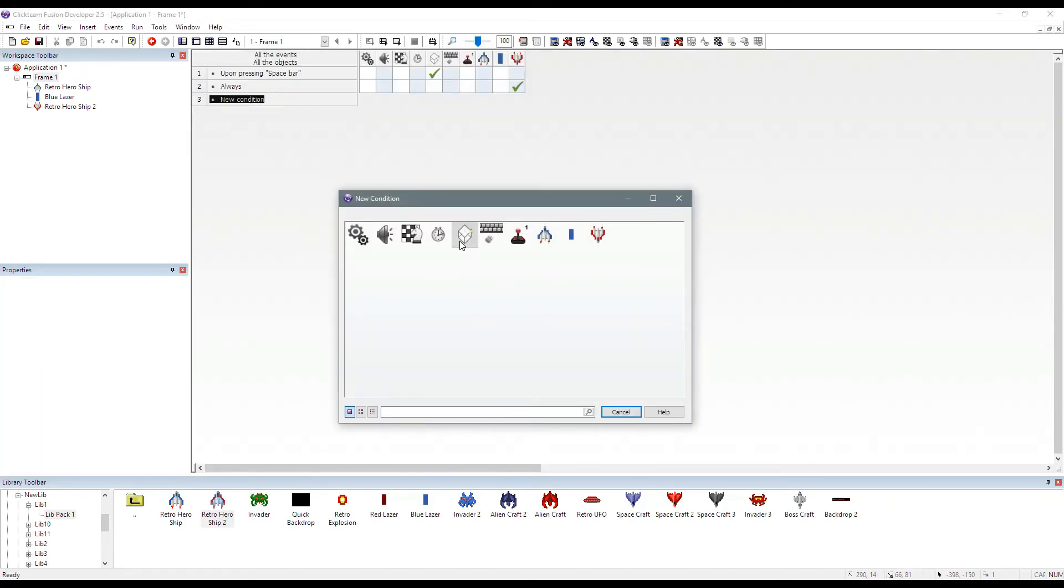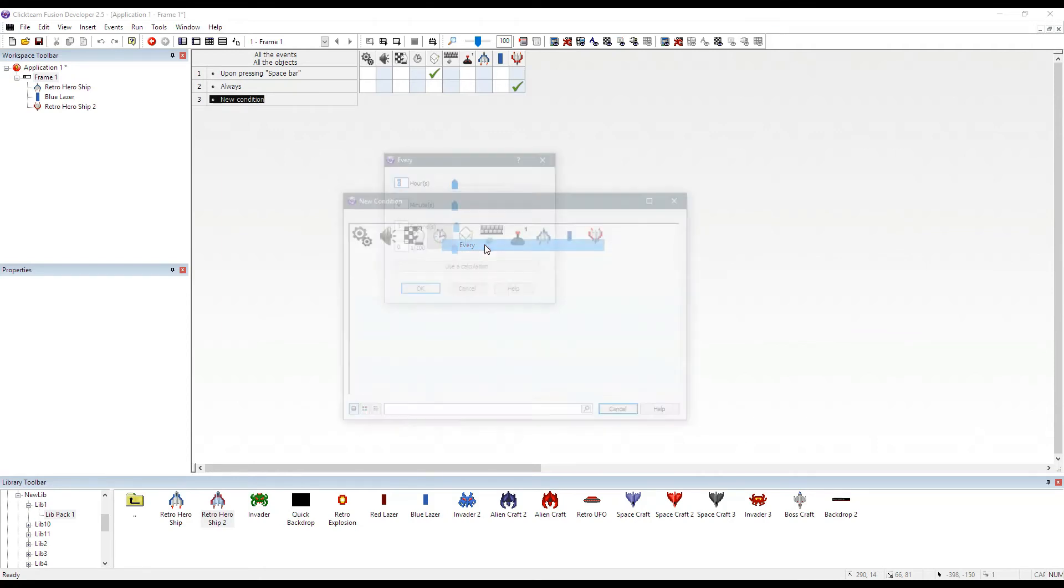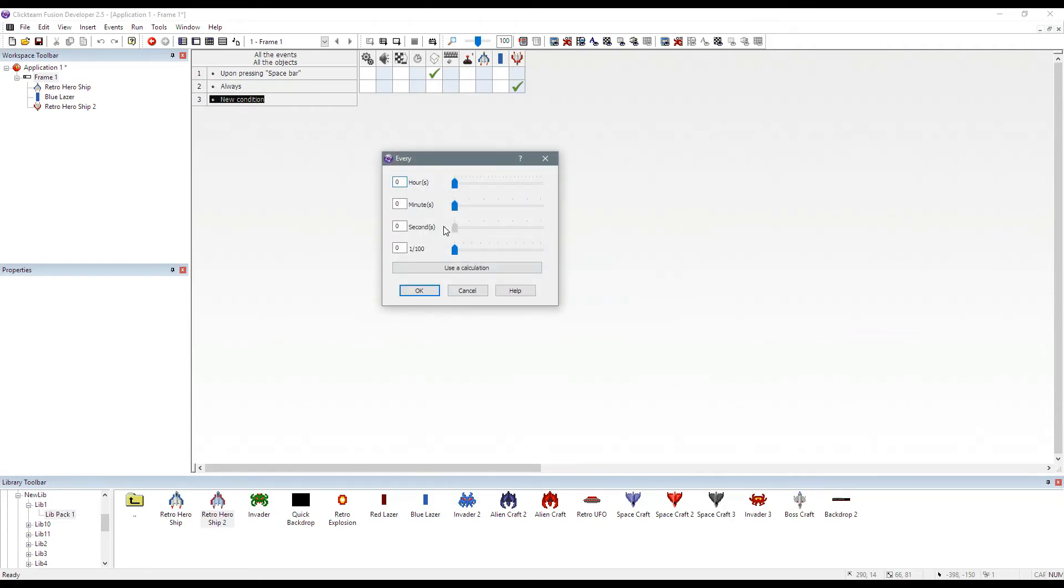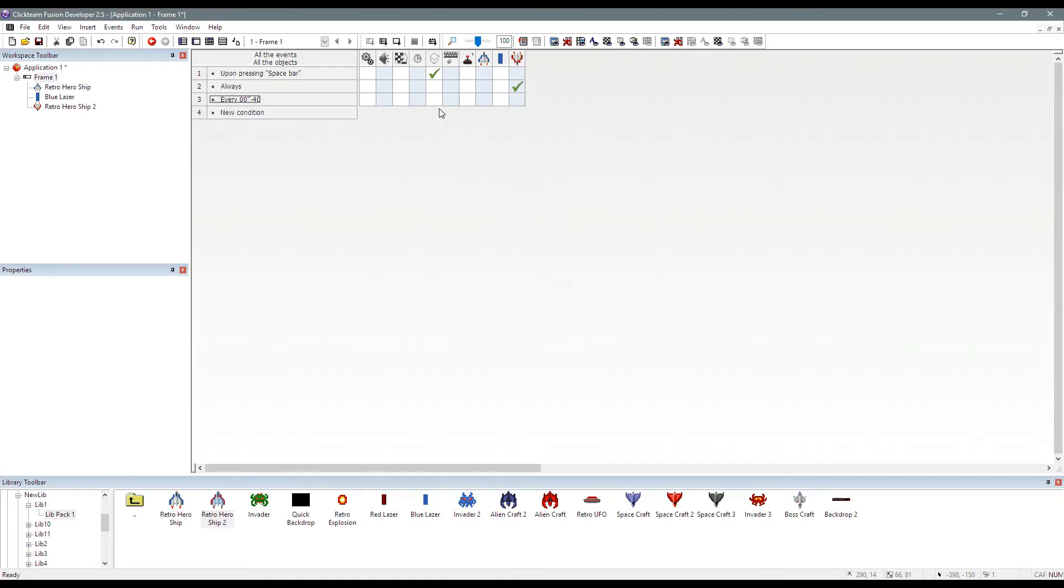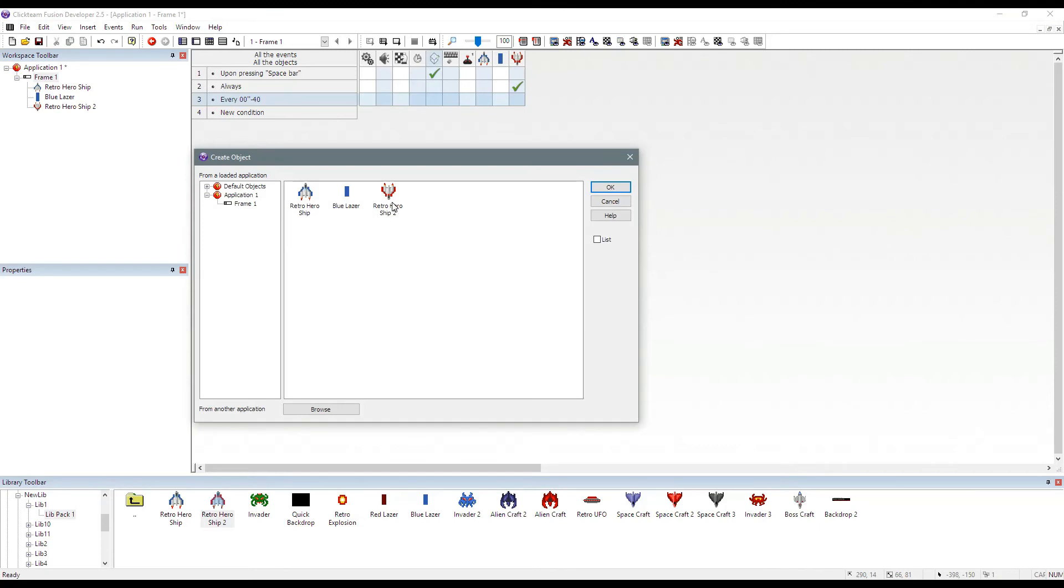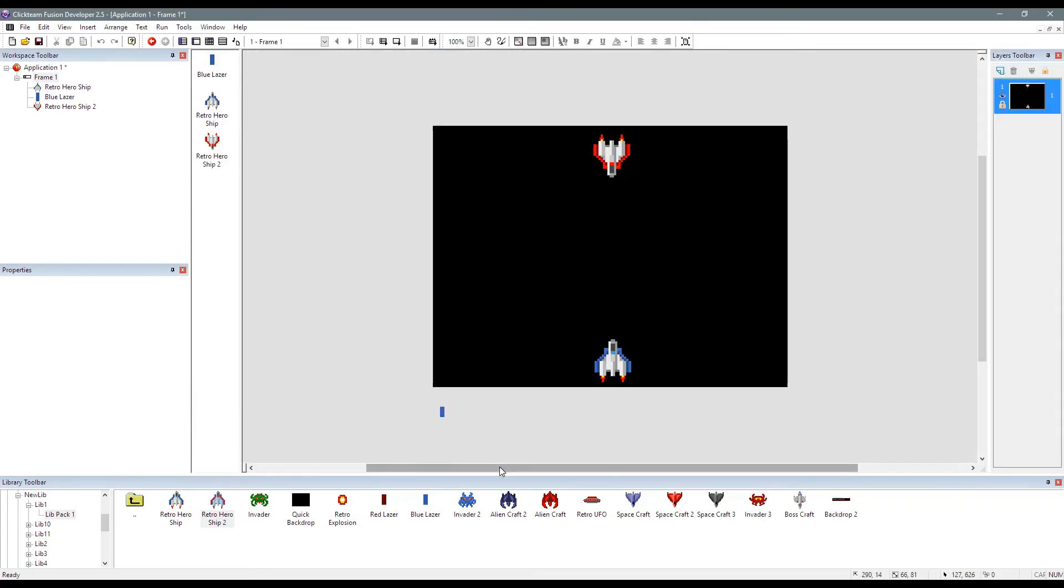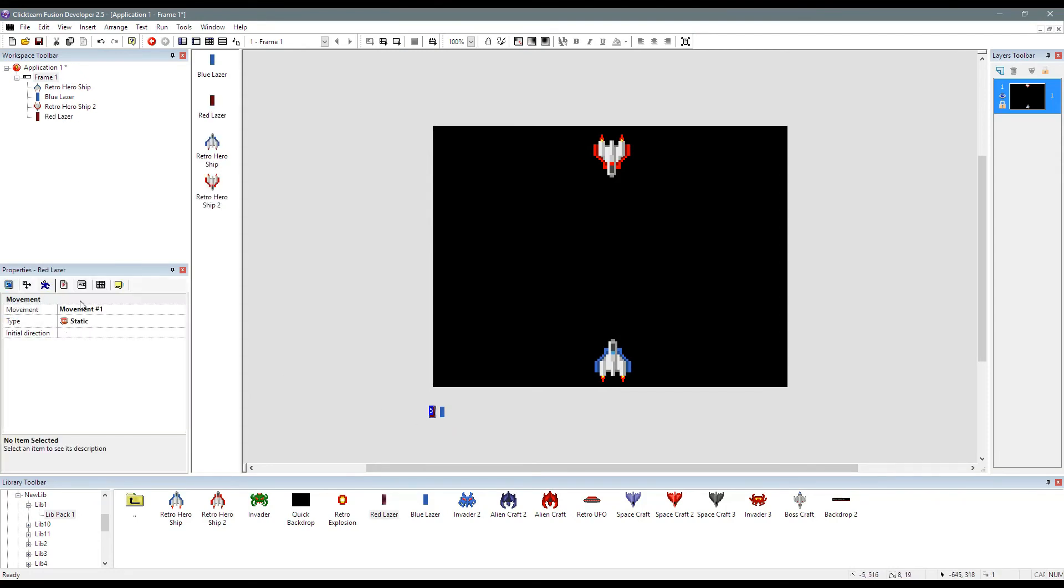So we just select this clock and we go every, and let's do every 40 milliseconds. Again, right click and we create object. Want to create the red laser, don't we? So let's bring the red laser in. Okay.